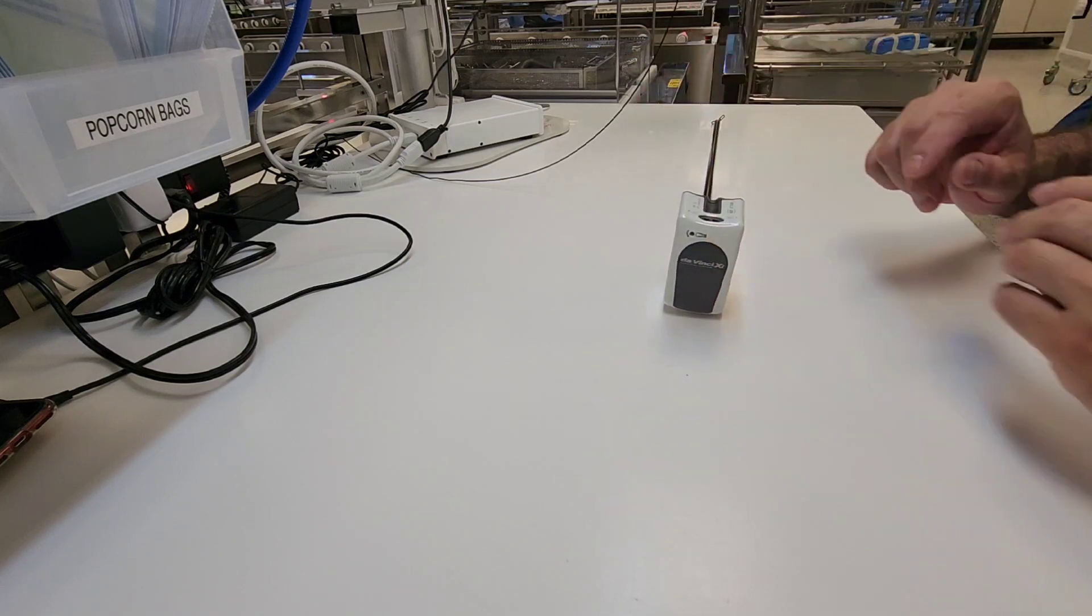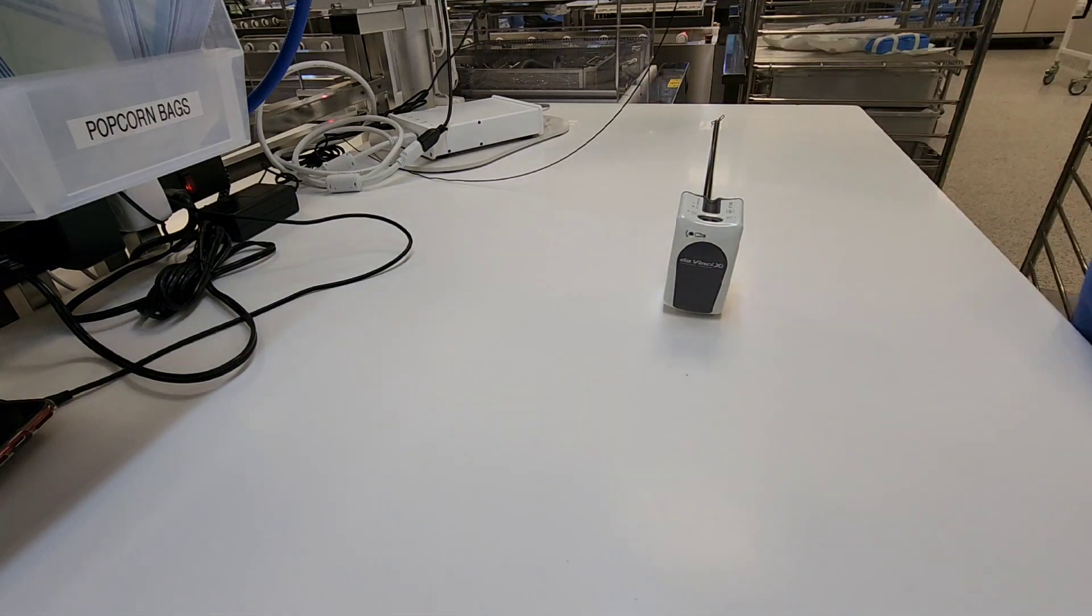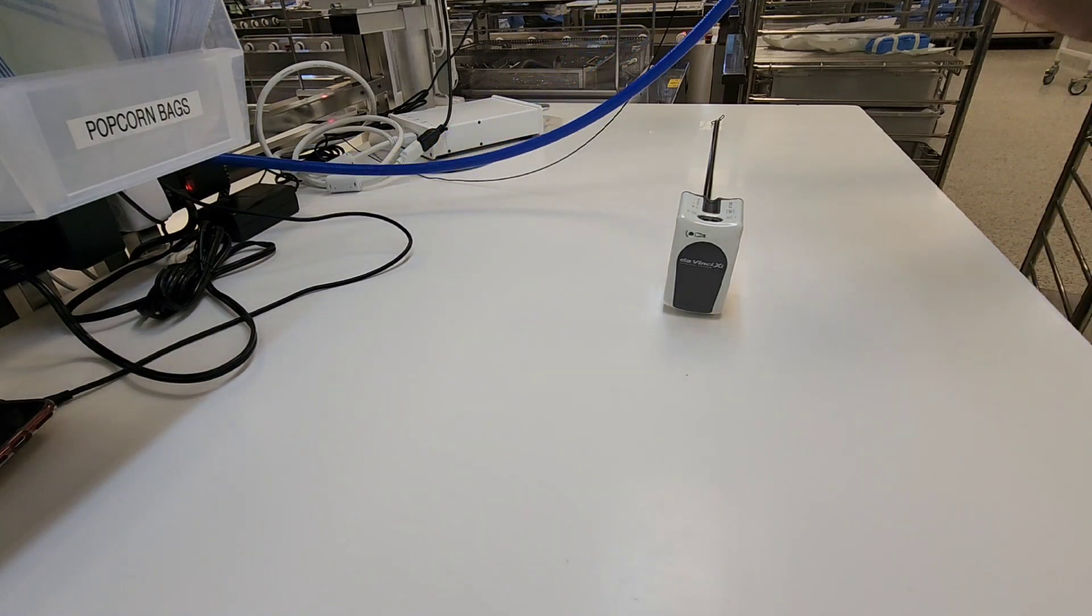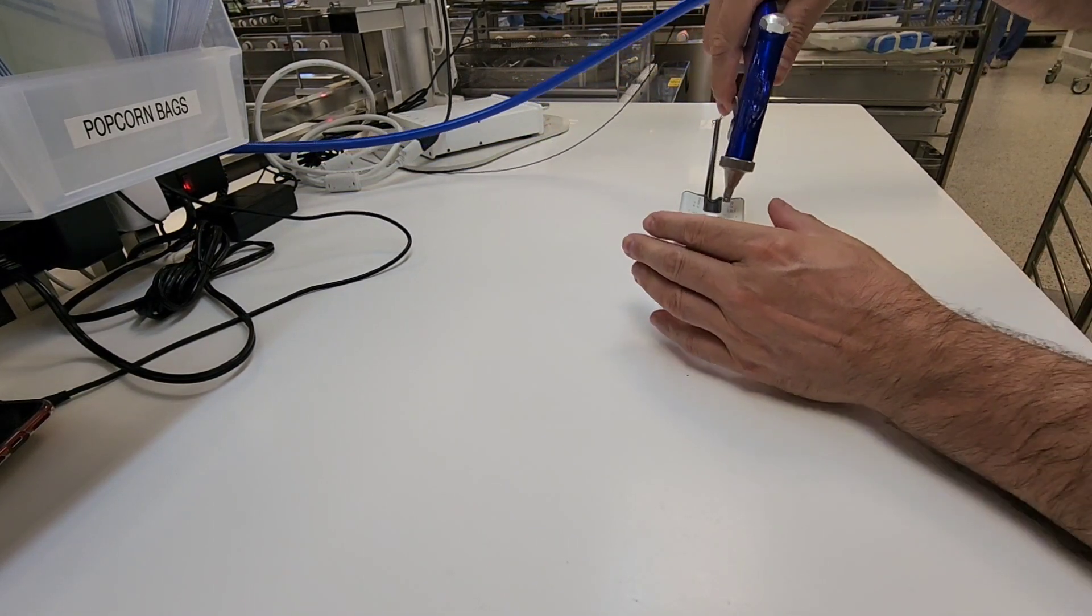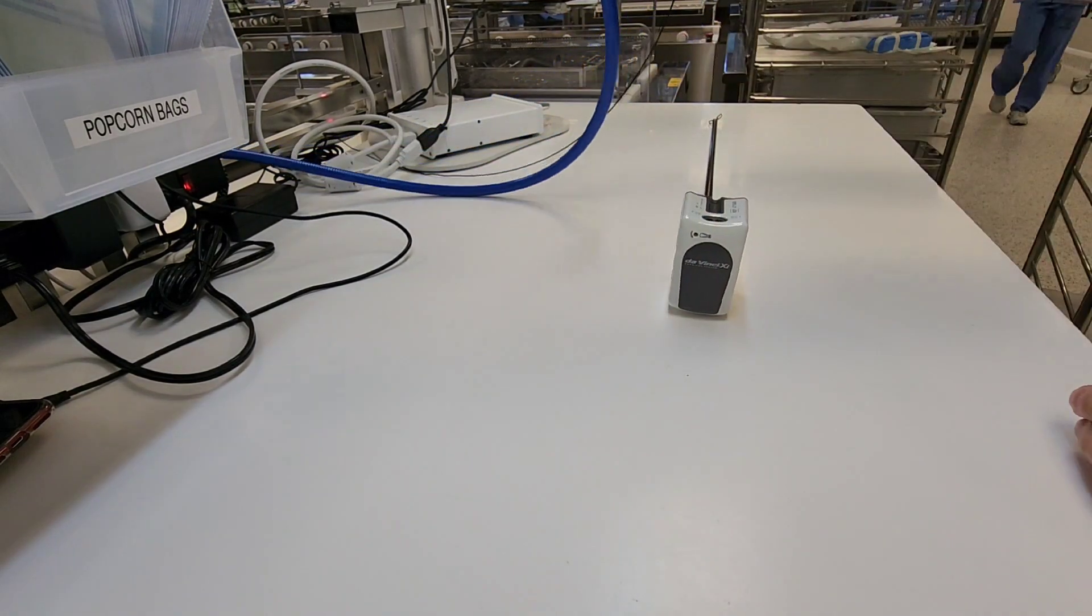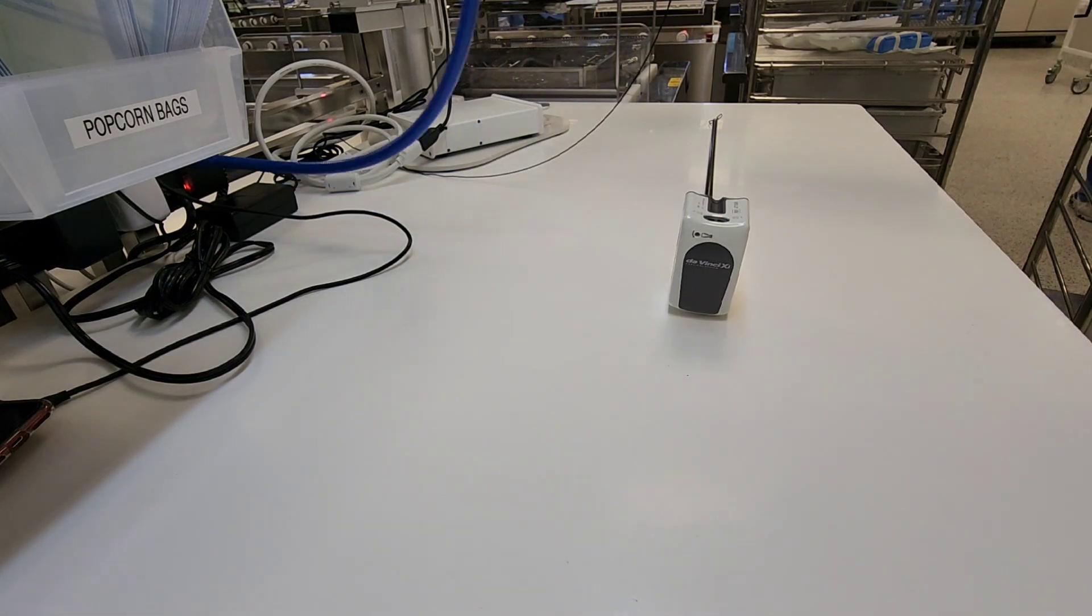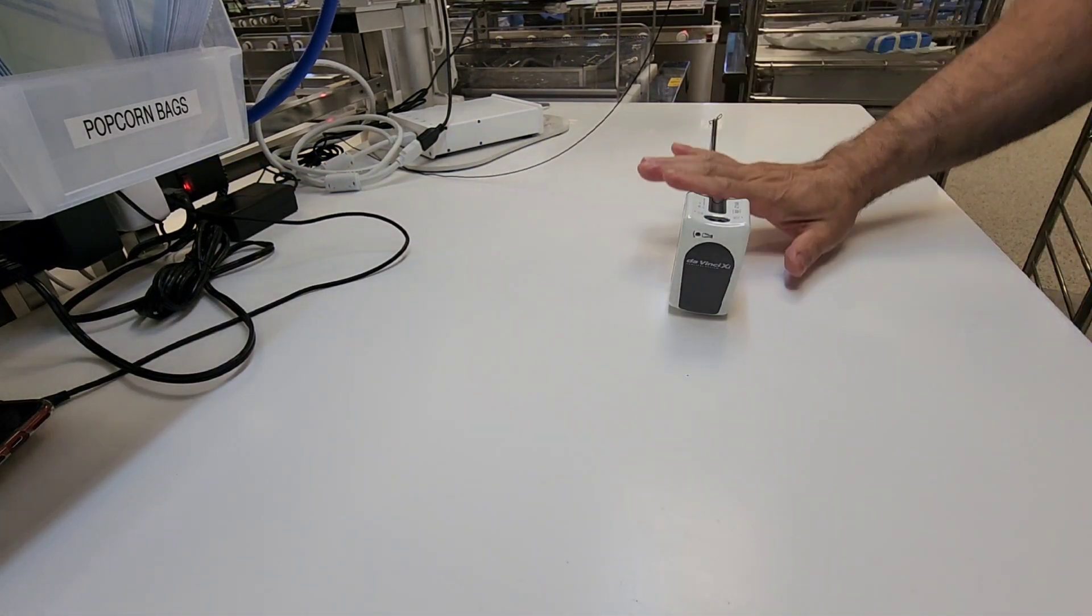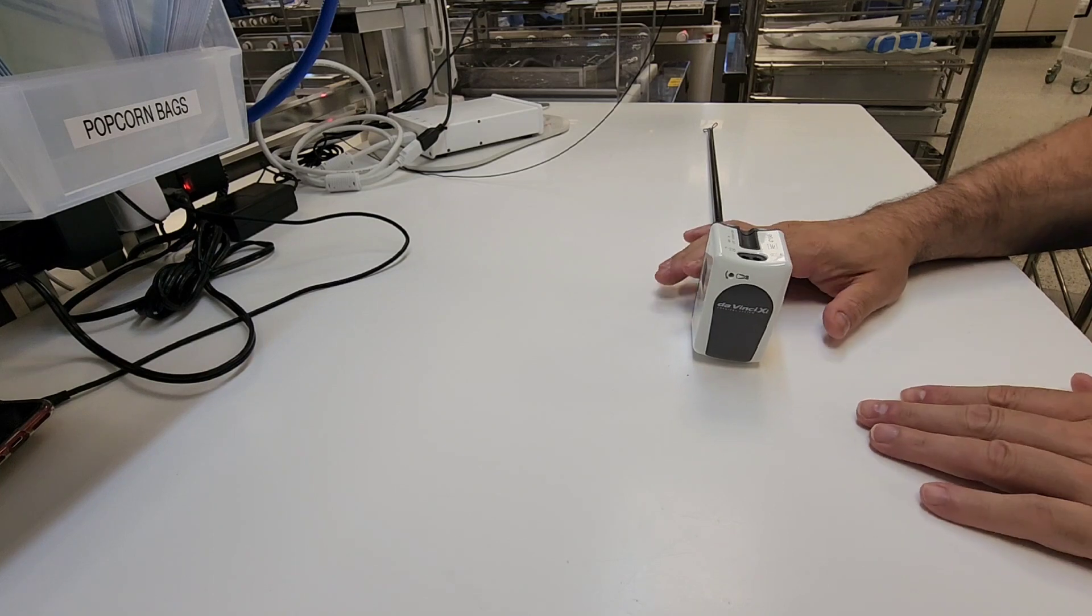We want to inspect for cleanliness and make sure there's no cracks or anything. Now I know the IFU gives you the option to use an air gun to dry the item.